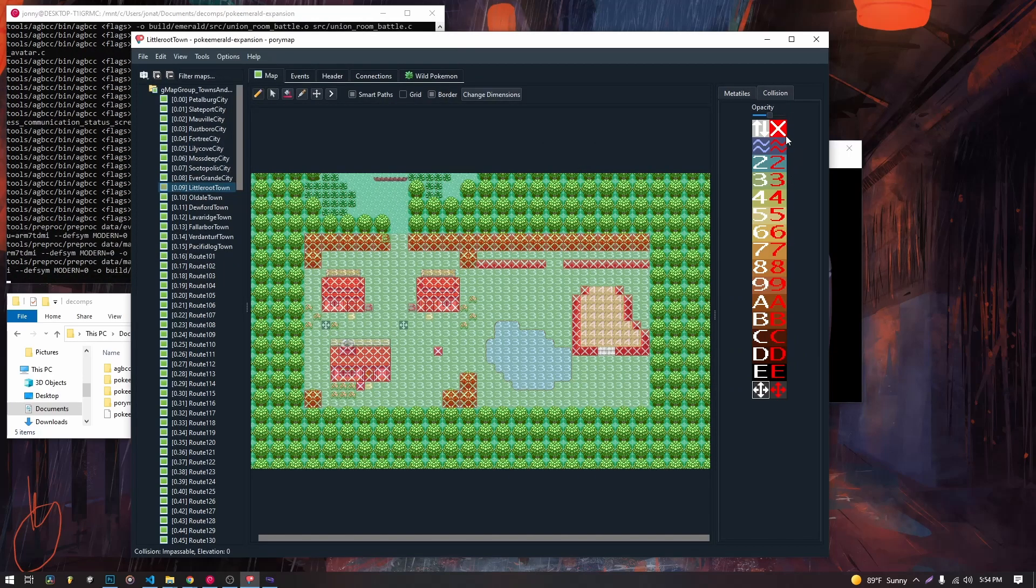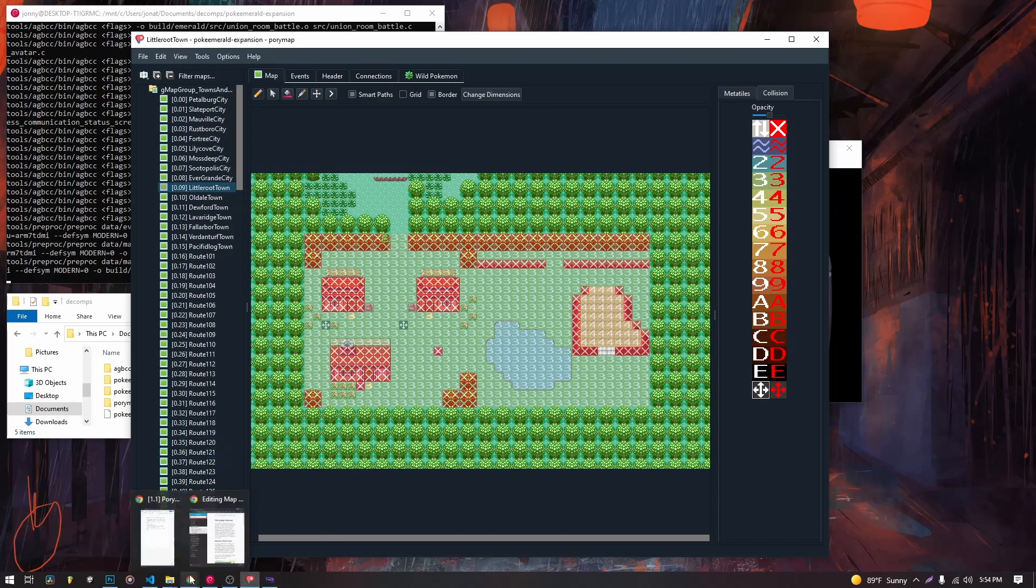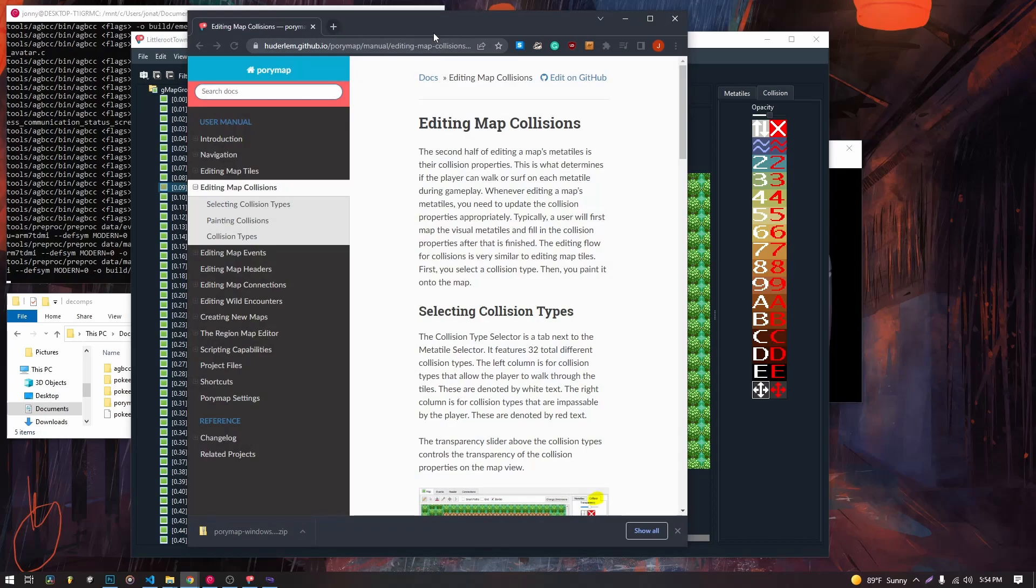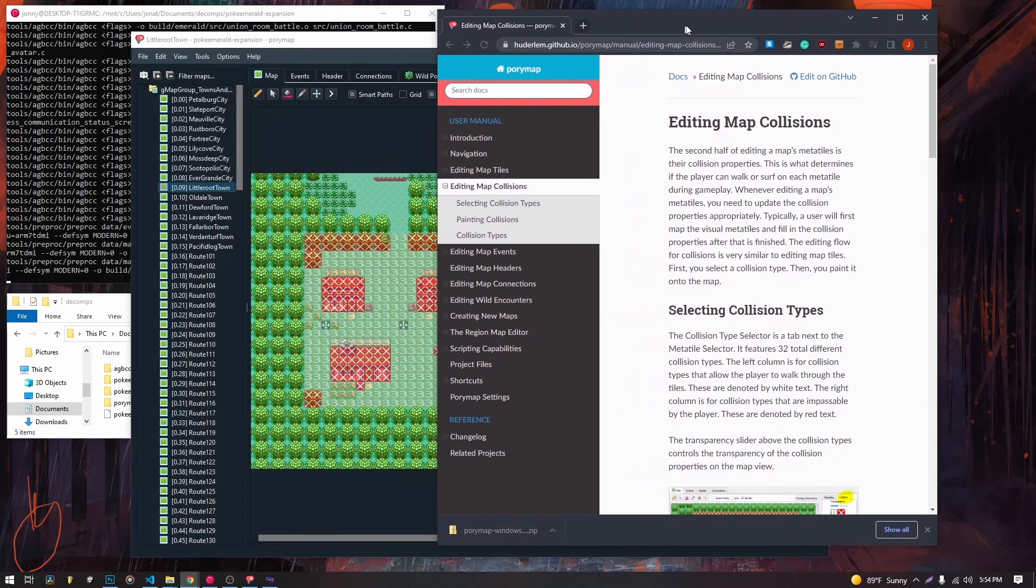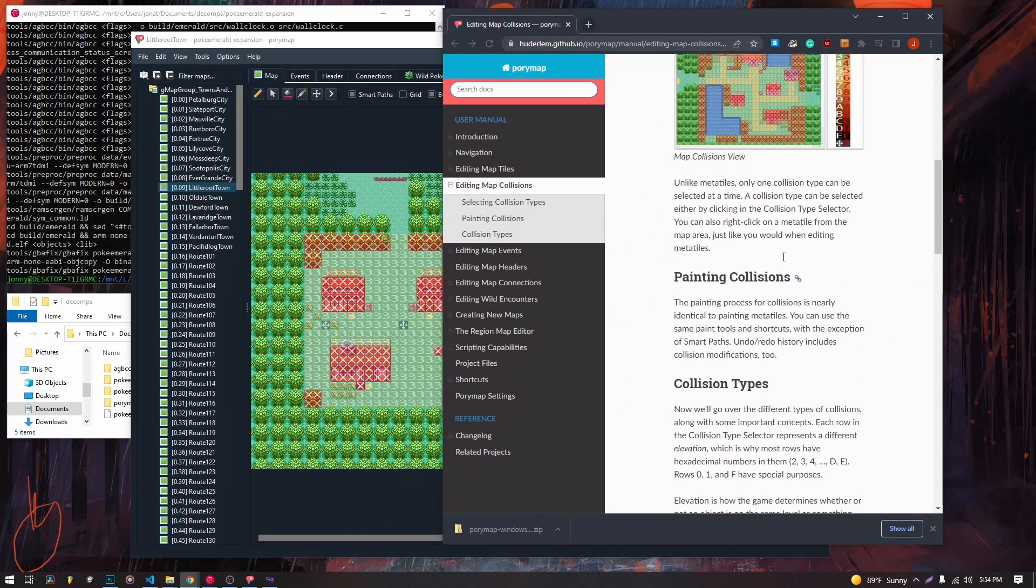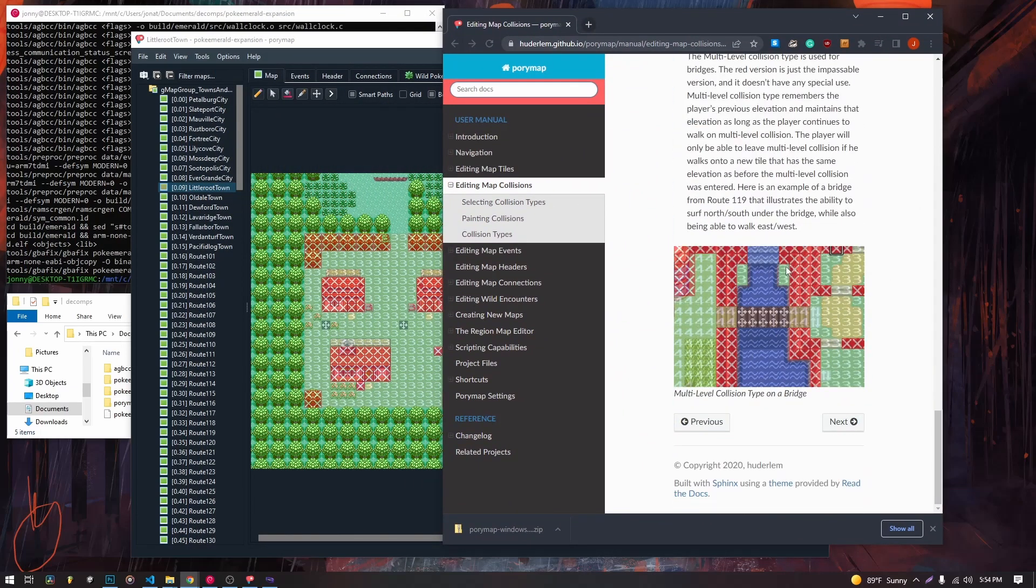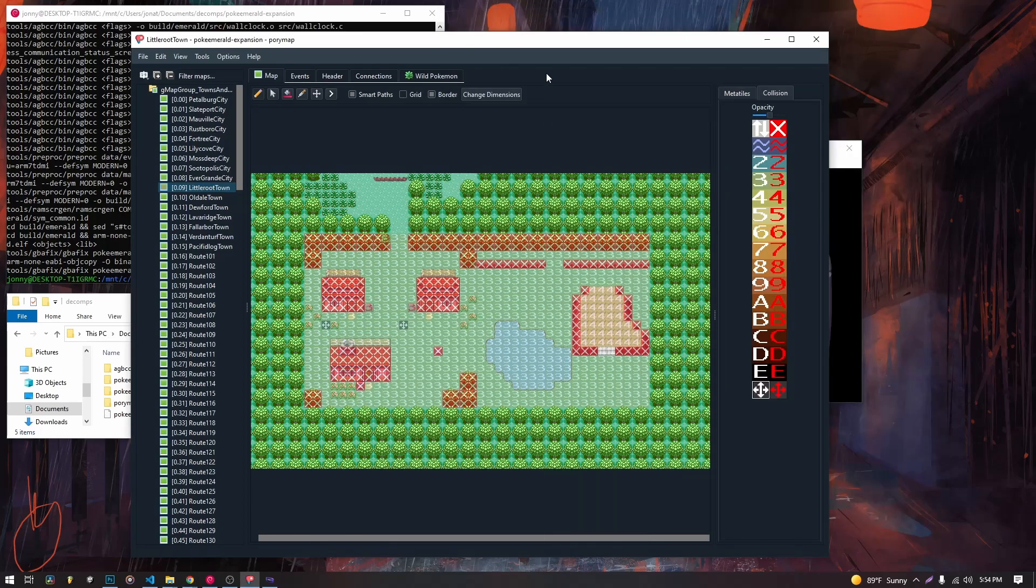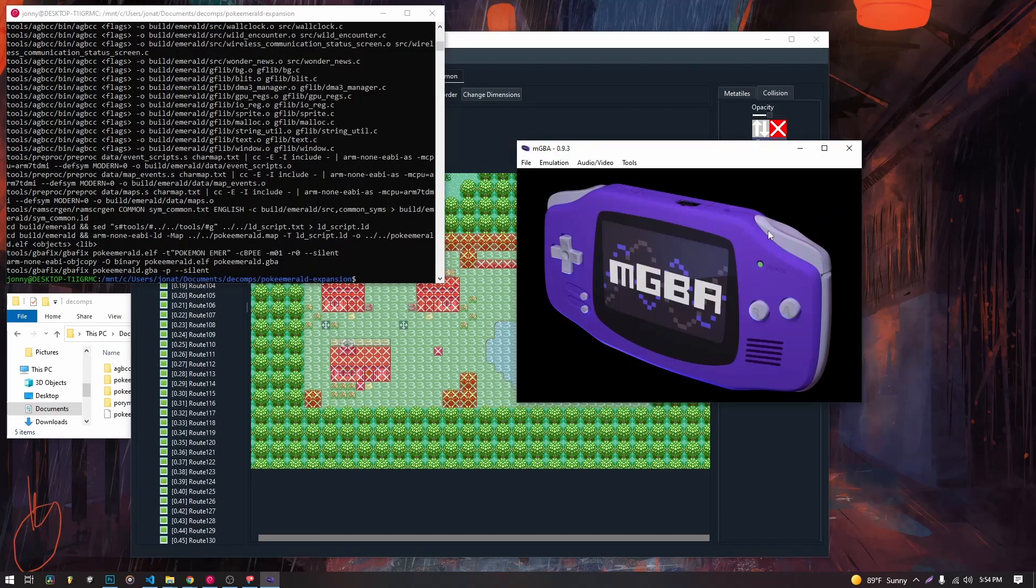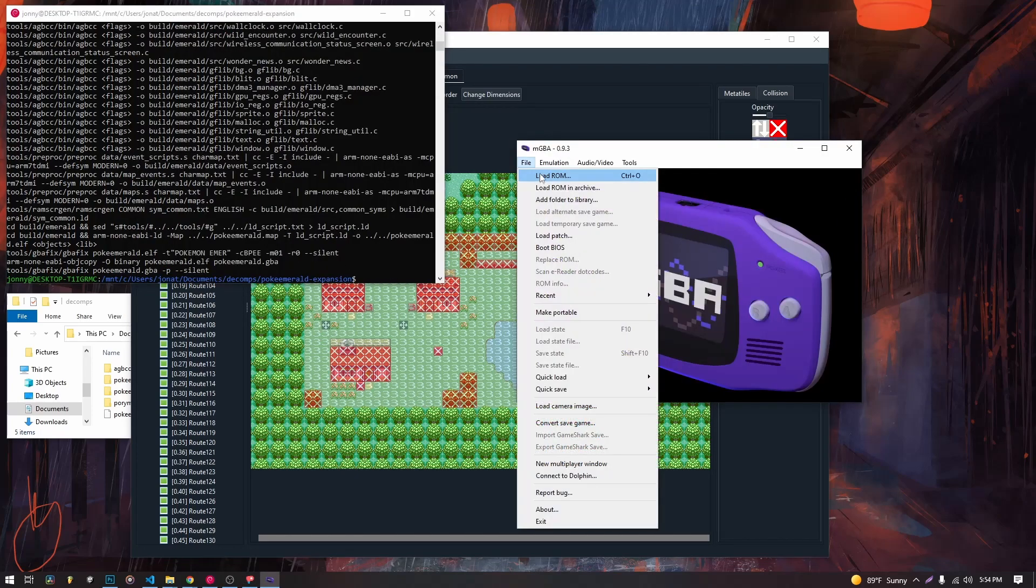I think I covered all the tiles. If you want to learn about them more, you can go to the Porymap documentation. And there will be more information about them there. But you can access it. Looks like we are done. So we are going to open our ROM.